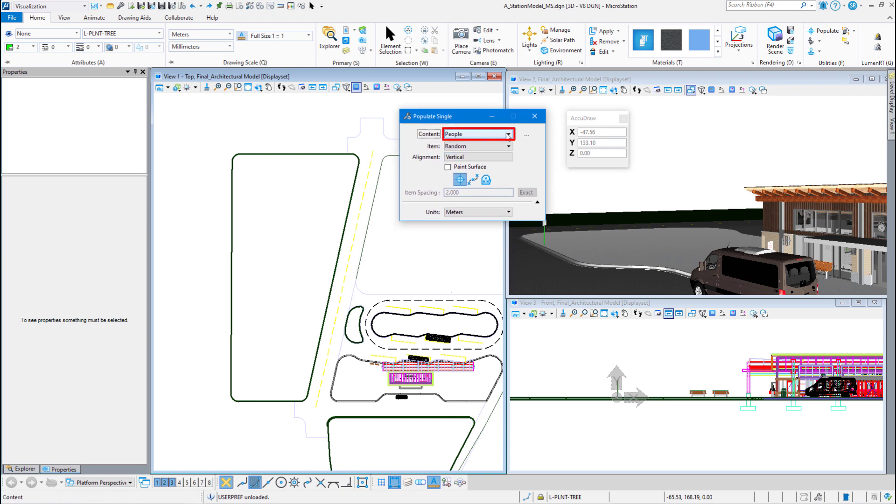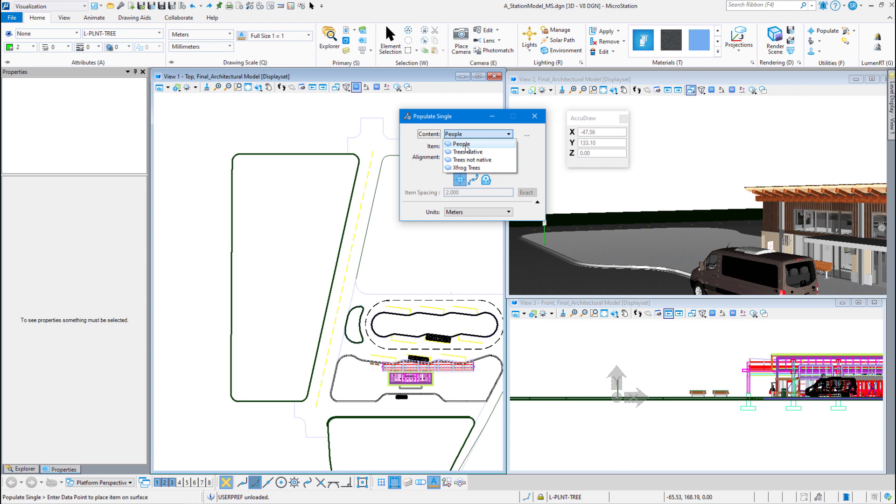Over here you see I have some cell libraries: TreesNative, TreesNotNative, XFROG, People. This is not just a regular cell library. This is a cell library for the Populate command so I can pick and choose what cells I want to populate with.